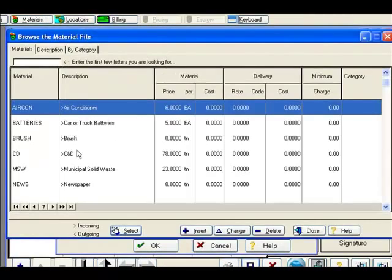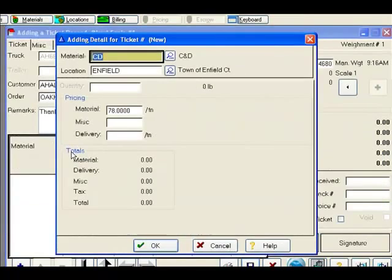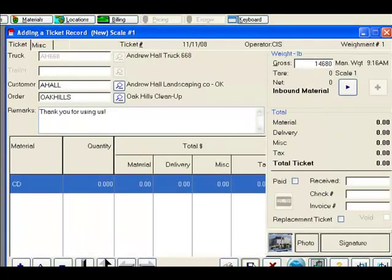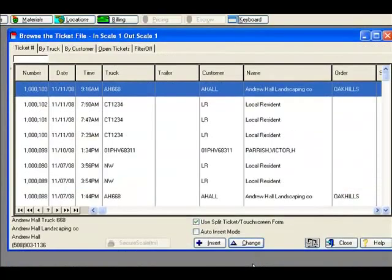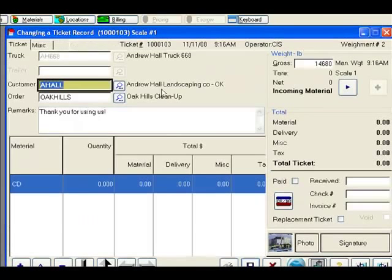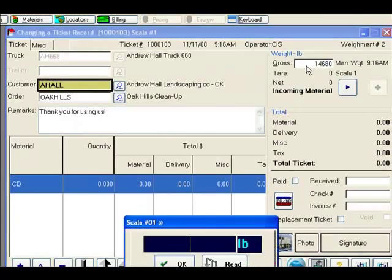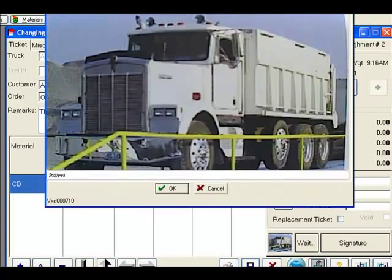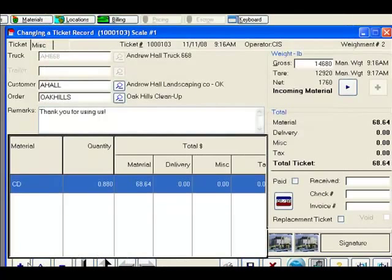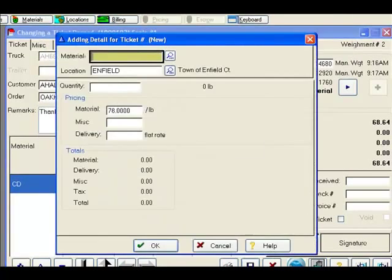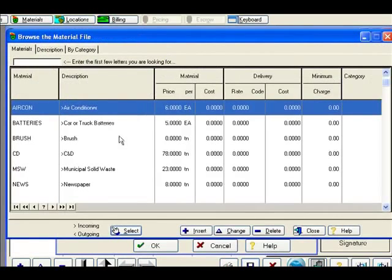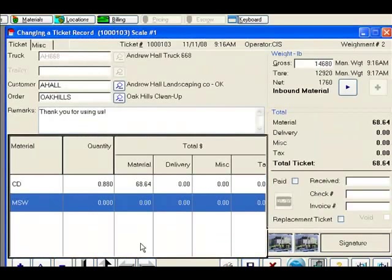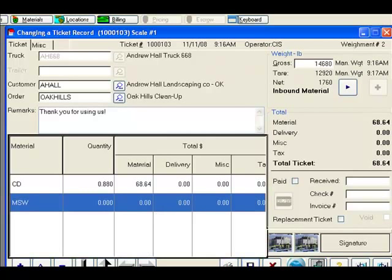In this case, construction debris. We store our ticket, and the customer proceeds to unload. Upon recalling the ticket, we will capture the second weight, and add our next weighted material. In this case, we will select Municipal Solid Waste. We will store our ticket.